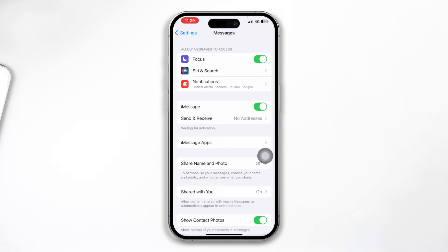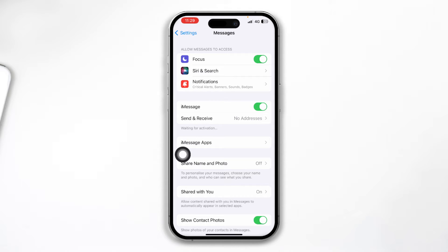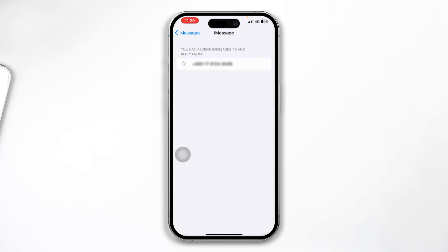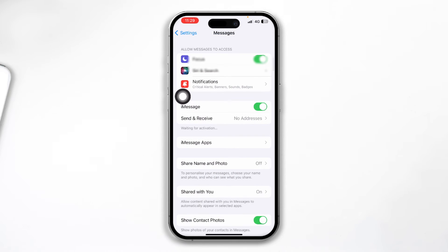At the same time, take a look at Send and Receive. If it says 'no addresses,' then there's a problem. All you have to do is tap on it. It can be your Apple ID or your phone number. You have to wait as long as it takes - sometimes it can take a while. Make sure your addresses are activated over here.